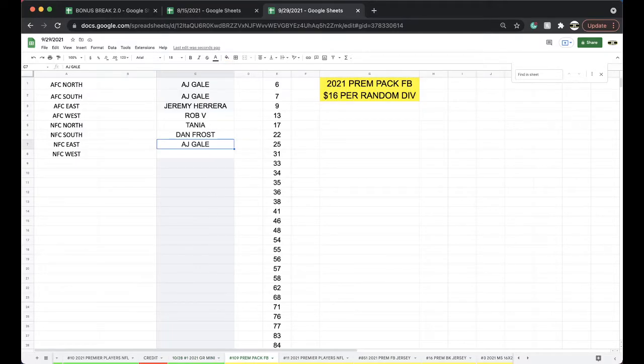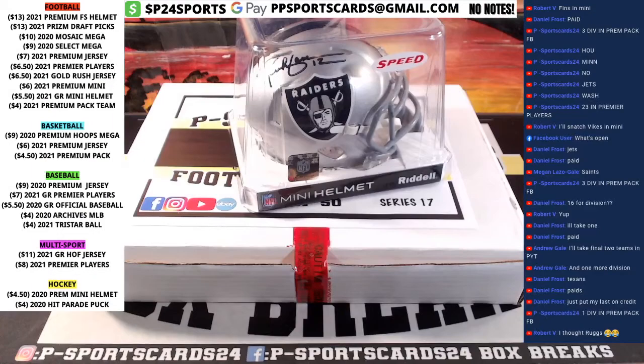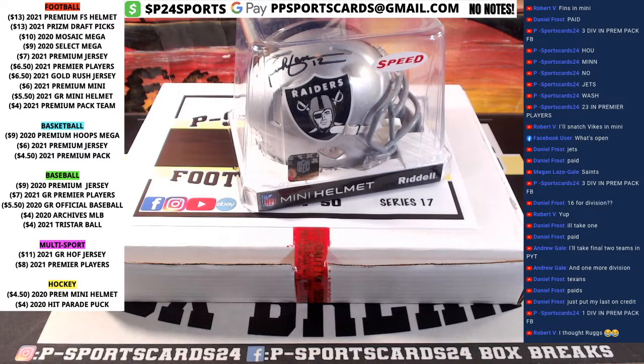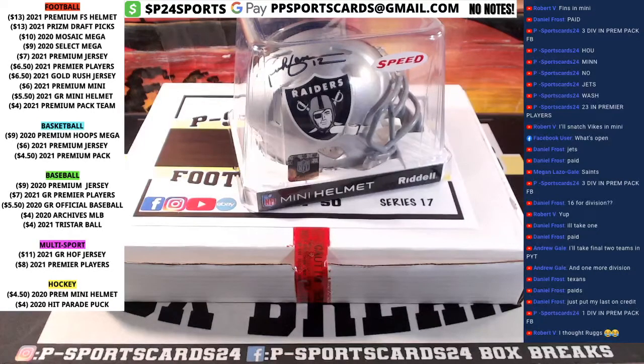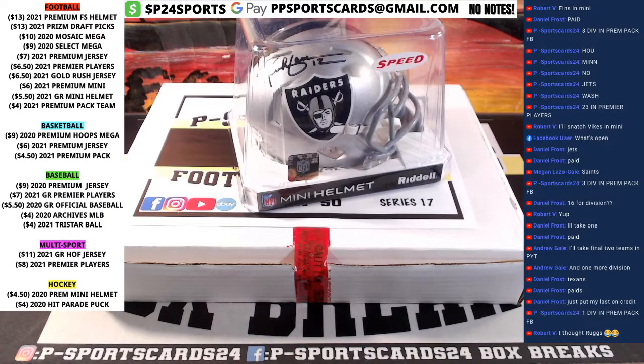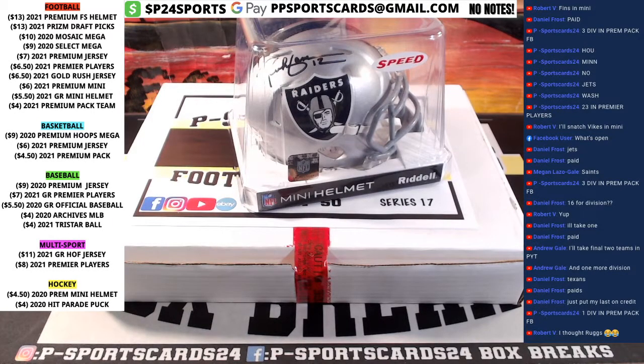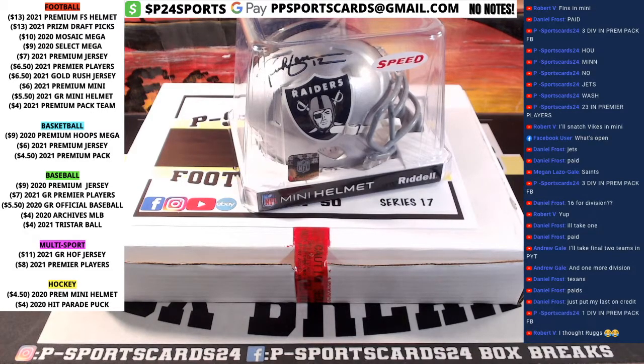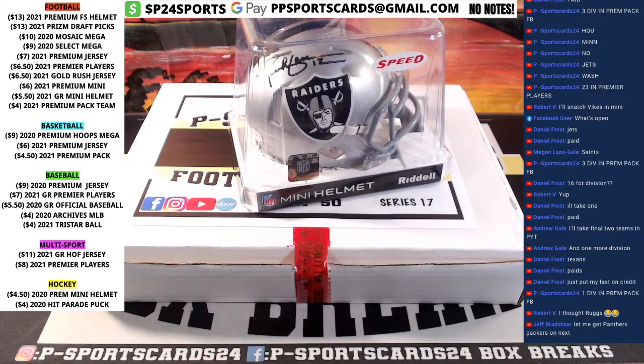One spot left in the premium pack division. Every night 9pm Eastern Standard Time, never miss a live break. Please subscribe, turn on notifications. Thank you.